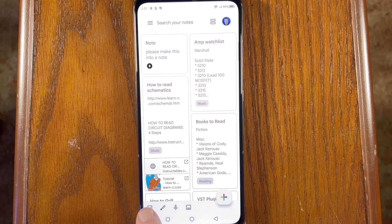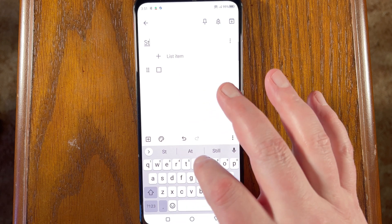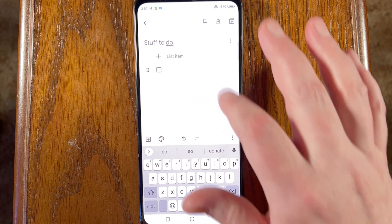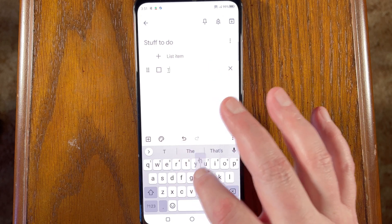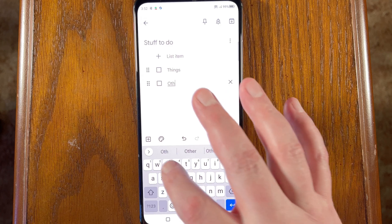Google does have a dedicated task app called Google Tasks, but if you're more of a one-app type of person or just don't like Google Tasks, you can manage your to-do lists entirely within Google Keep. Tap the new list icon in the bottom left corner of the mobile app, add a title, then start typing your to-do items. Tap 'List item' next to the plus button to add the next item. When you finish a task, tap the checkbox to move it to the checked items list below. You can also convert any note into a checklist.